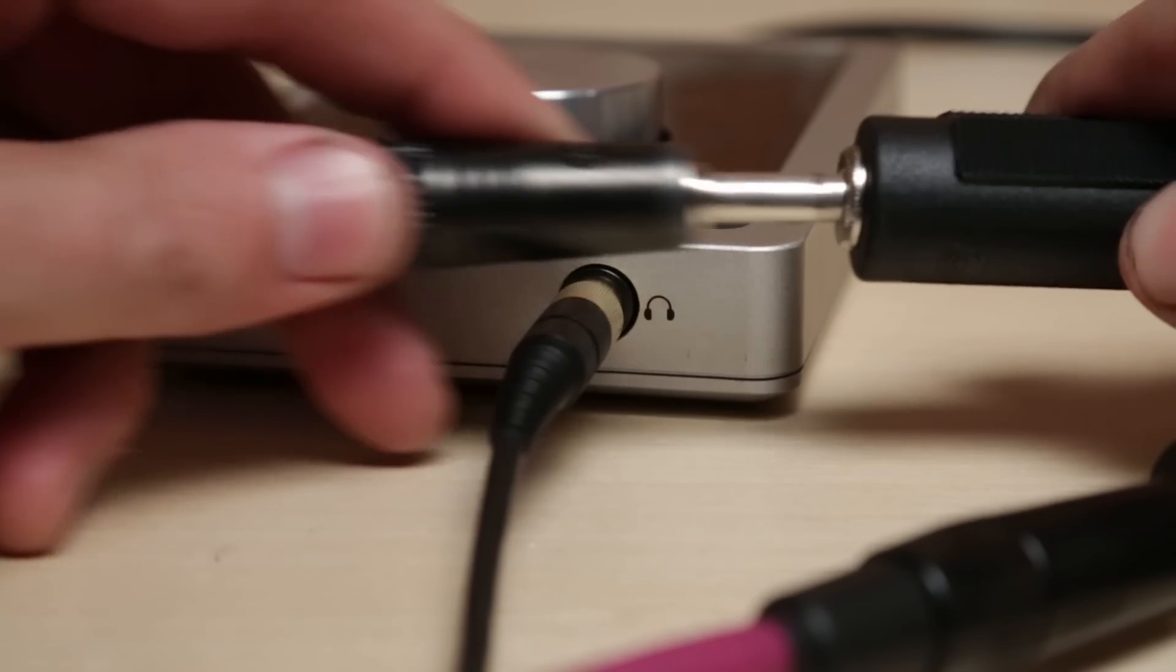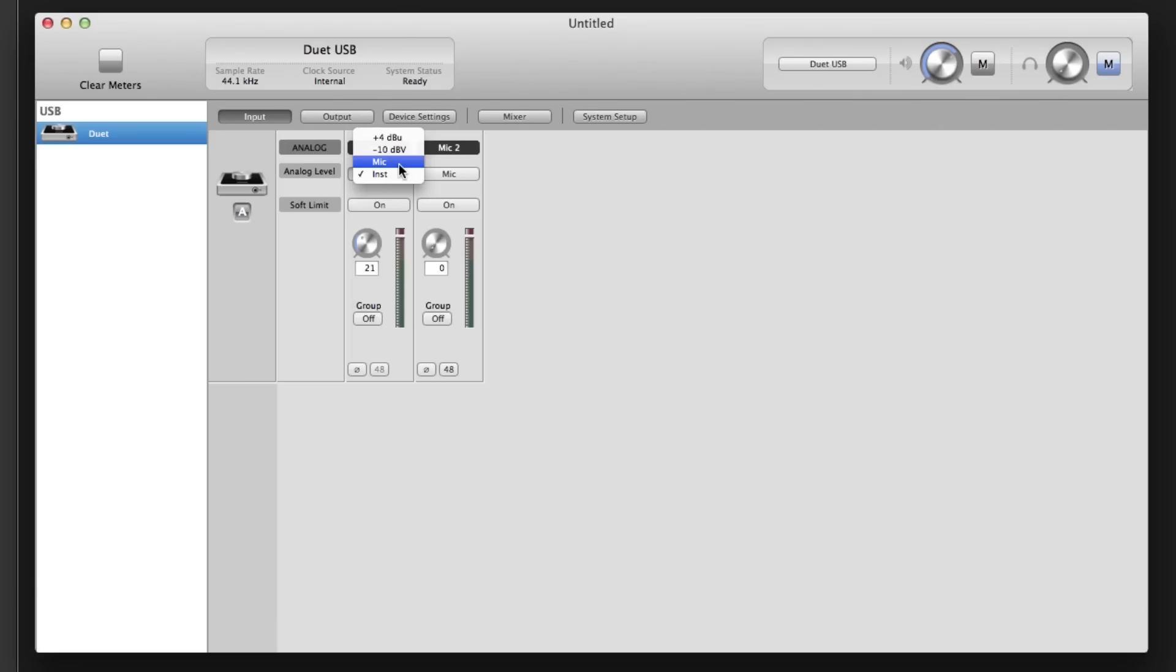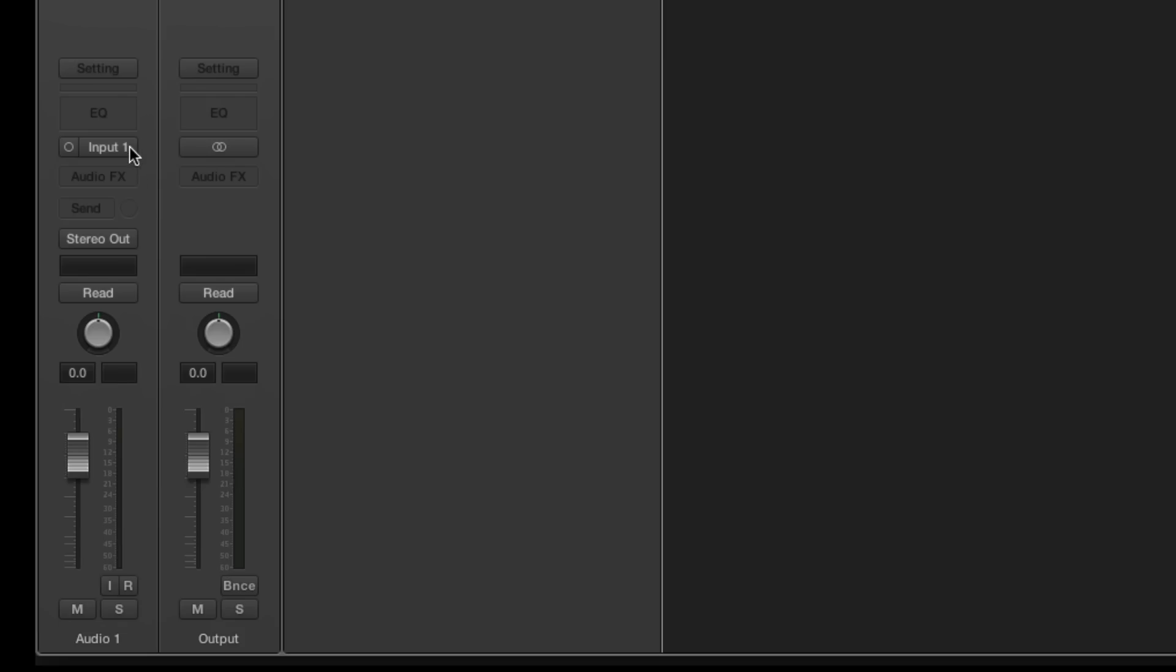After connecting your headphones or monitors to Duet, select the Duet input you wish to use.